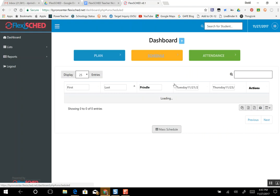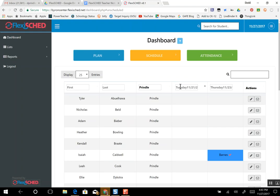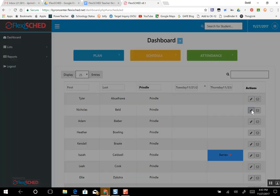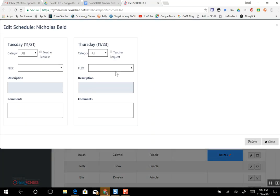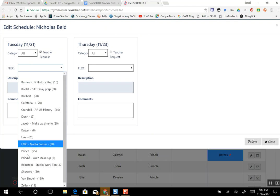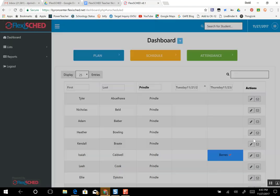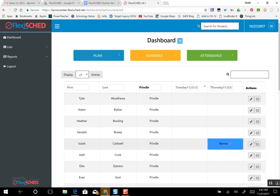Scheduling is fairly straightforward. When you click the schedule button it will bring up your fifth hour class. And if I want to schedule certain students out of that class, let's say Nick Bell here, I will click on his pencil, click teacher request, click the flex and put in my name and hit save, and it schedules him in.